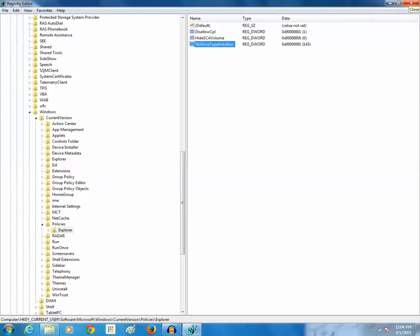So this is how you can either prevent USB drives from running automatically or you can enable them or disable them.